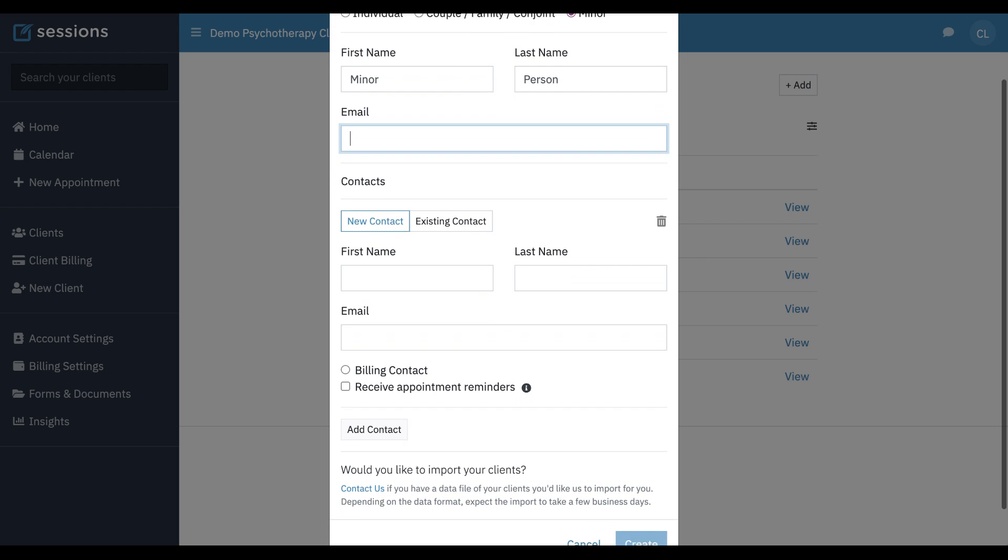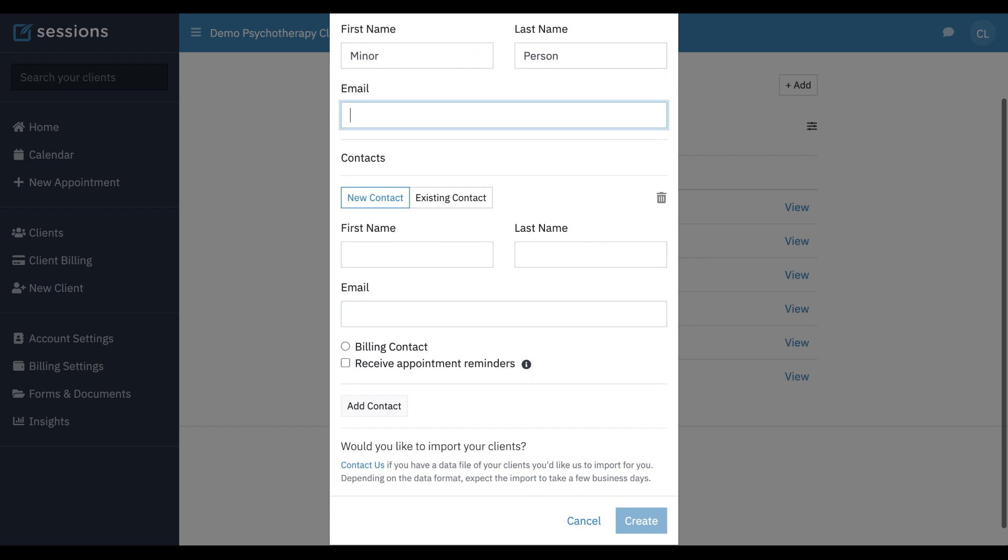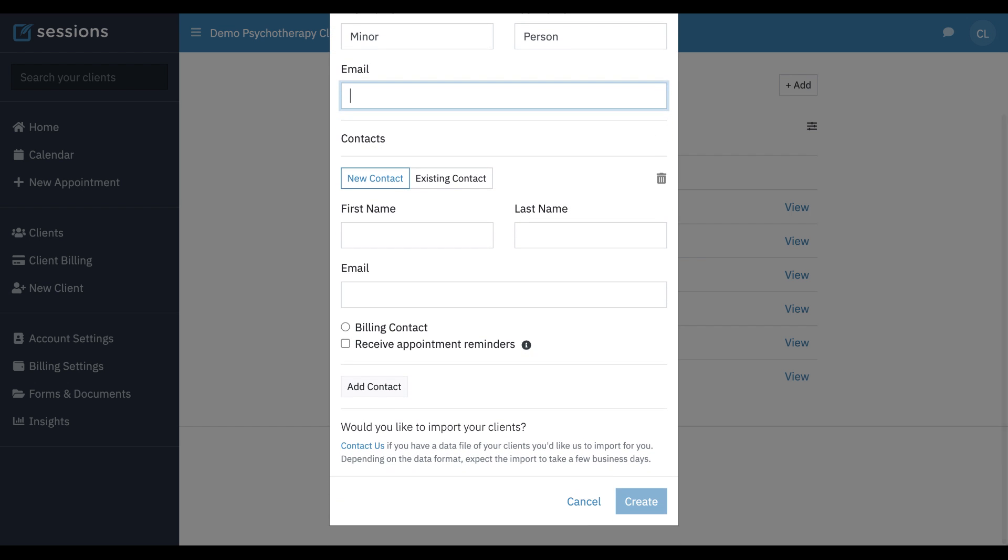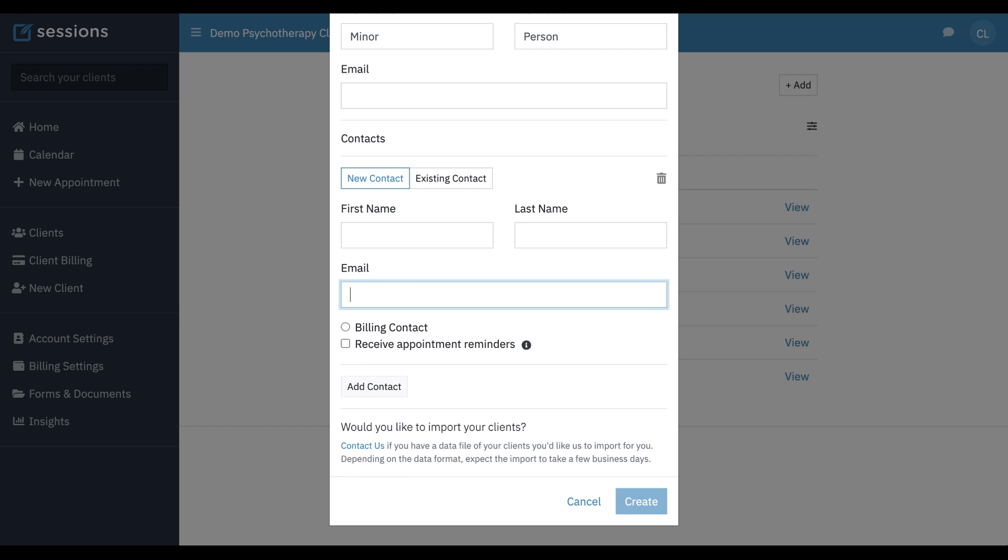But if we still want to provide portal access to the parent, we can associate the parent with the minor record by using this contact section. If it's a new person that we don't already have in our system, we just need first name and last name. If we have the email address, that can be helpful for giving them portal access, but it's not required.